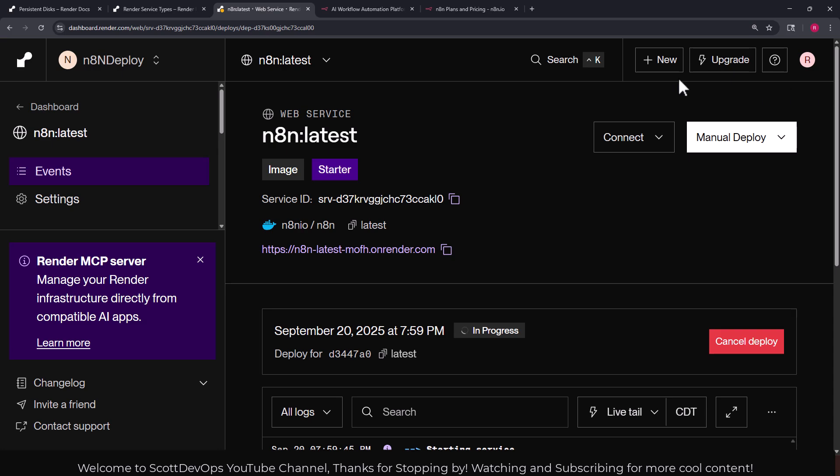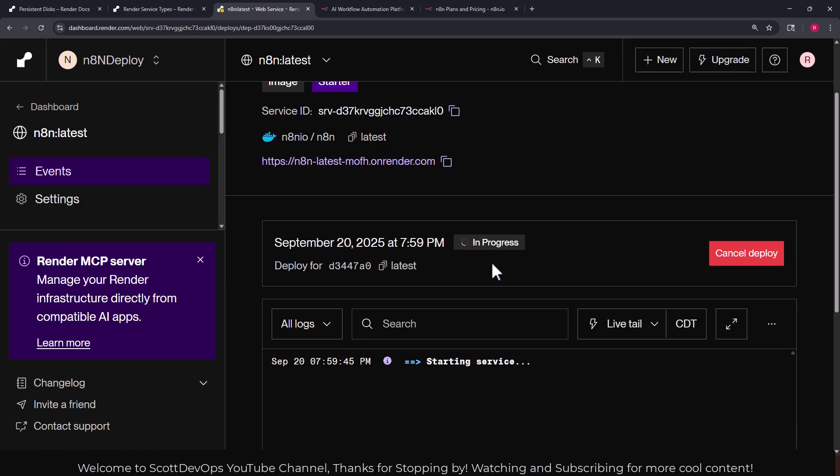I'm going to pause the video if need be. Here we can see that it is giving it a URL. We can see we're on the starter pack. We can see that it's in progress and that it's deploying what we asked it to do here for n8n.